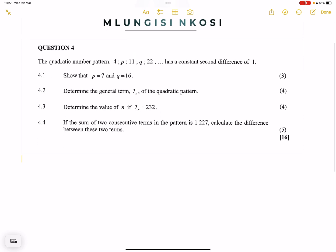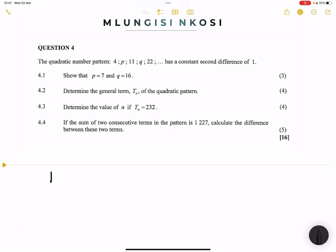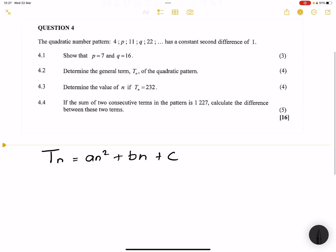First of all, we remember that the quadratic sequence has its general term — the general pattern of the sequence — which is An² + Bn + C.